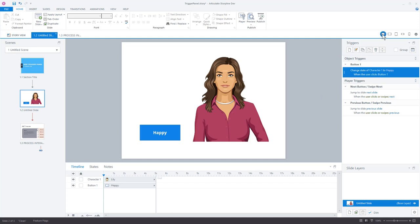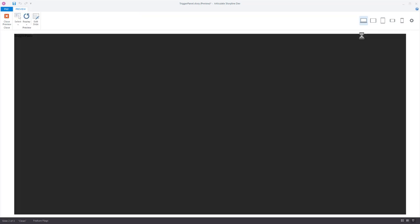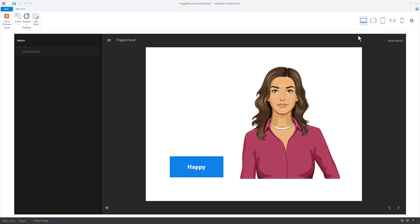We hit OK and we can see our trigger: change the state of character one to happy when the user clicks button one. That process is the same whether you're in an old or new version of Storyline. Let's preview this to make sure it's working. I click on the button and it changes the state of the character — I click the happy button and now the character's happy. She probably just saw the new trigger wizard and she's really excited.